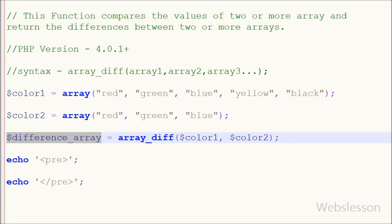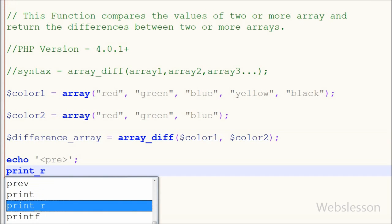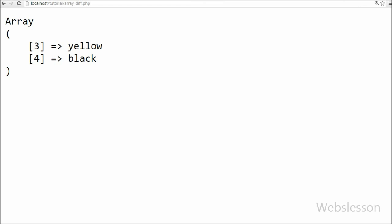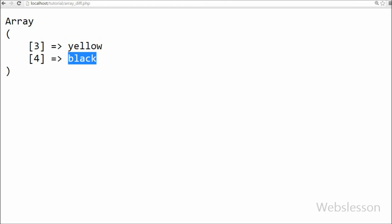Now I want to print the difference_array variable, so I have written a print function with parameter difference_array and saved the code to check the output in the browser. This function returns the values which are present in color1 array but not in color2 array, with key names. You can see that yellow and black are returned — yellow with index key 3 and black with index key 4.